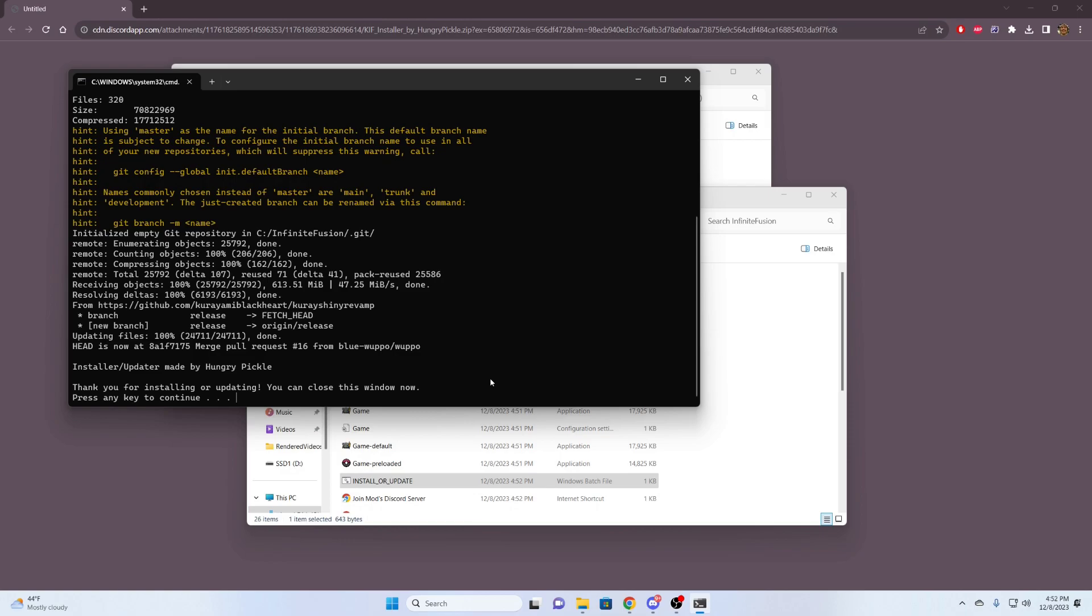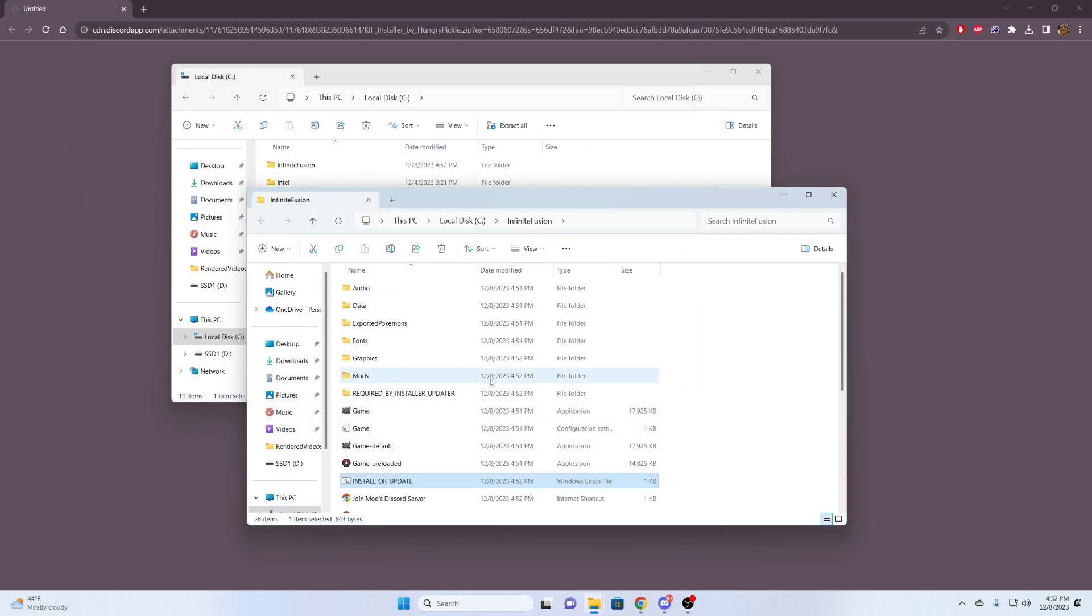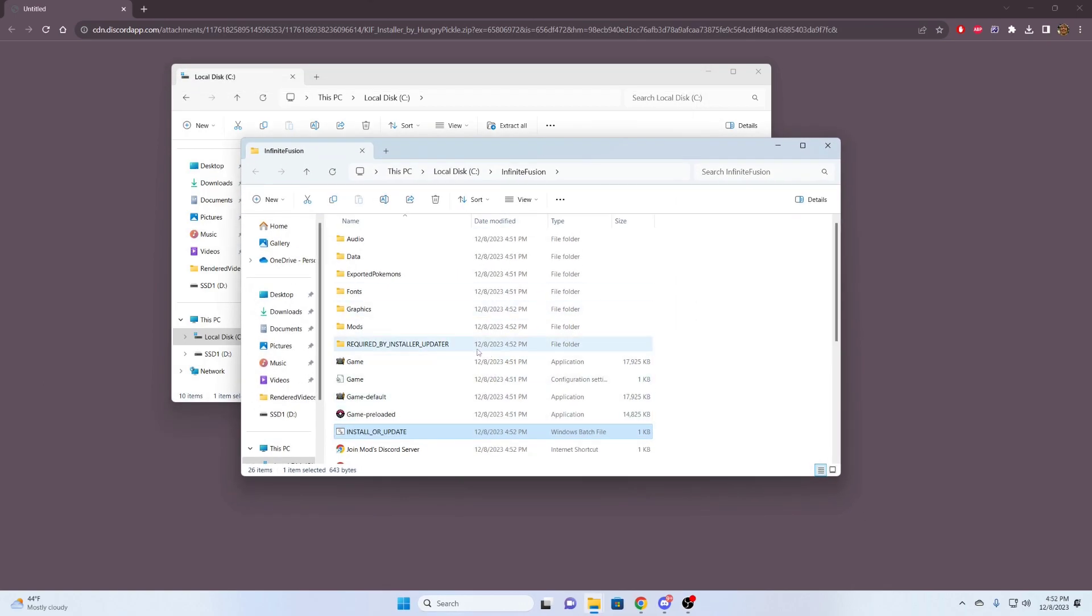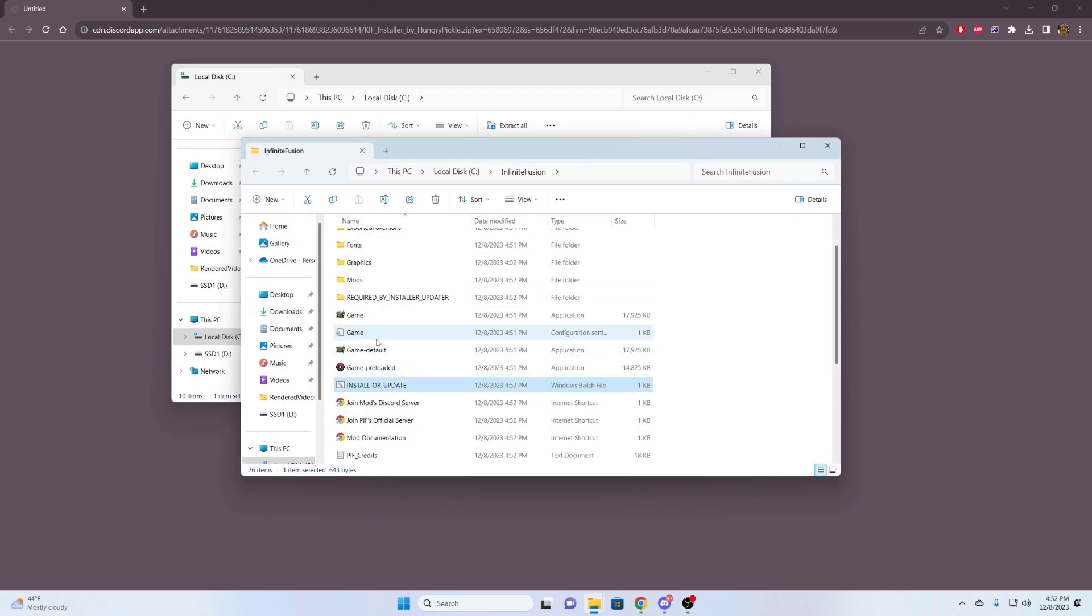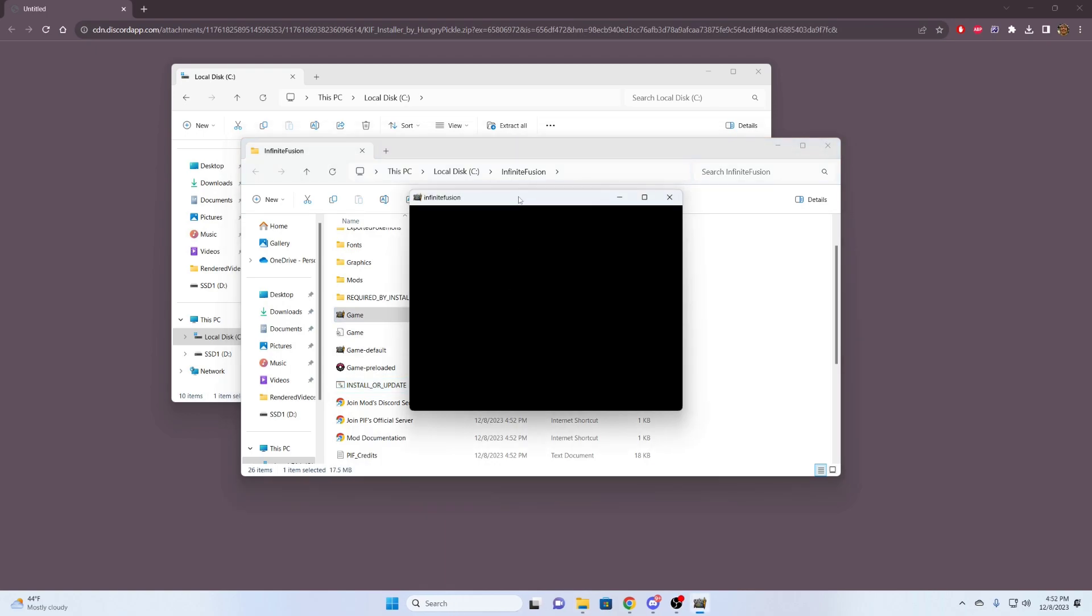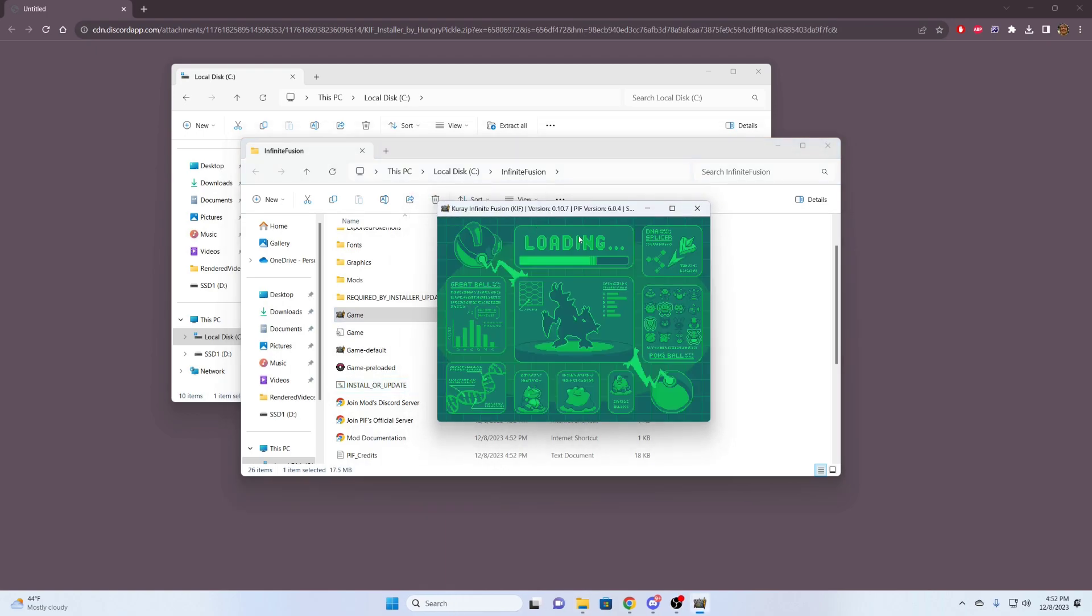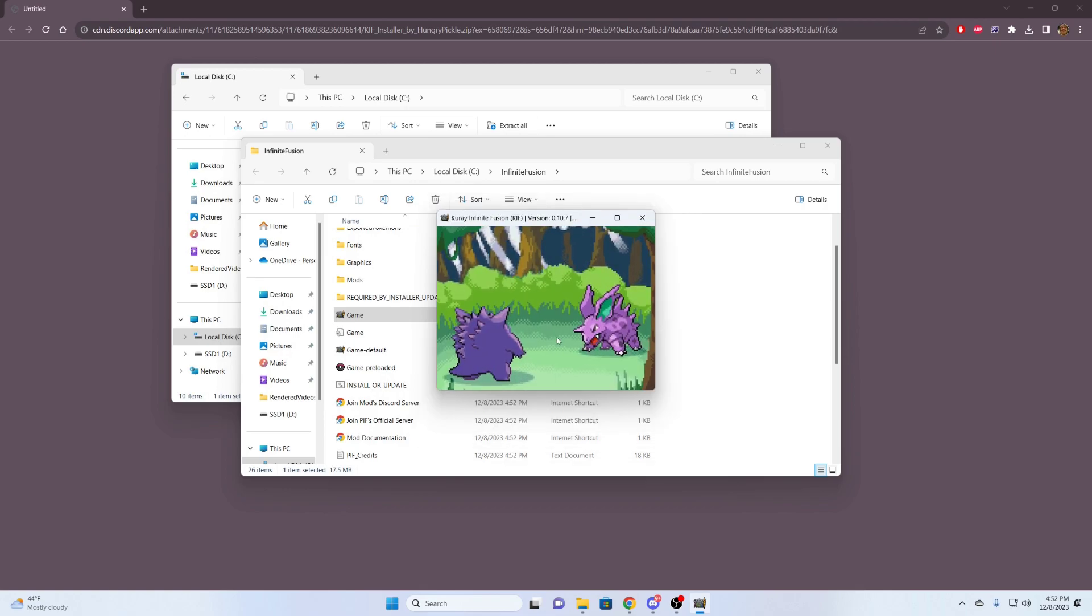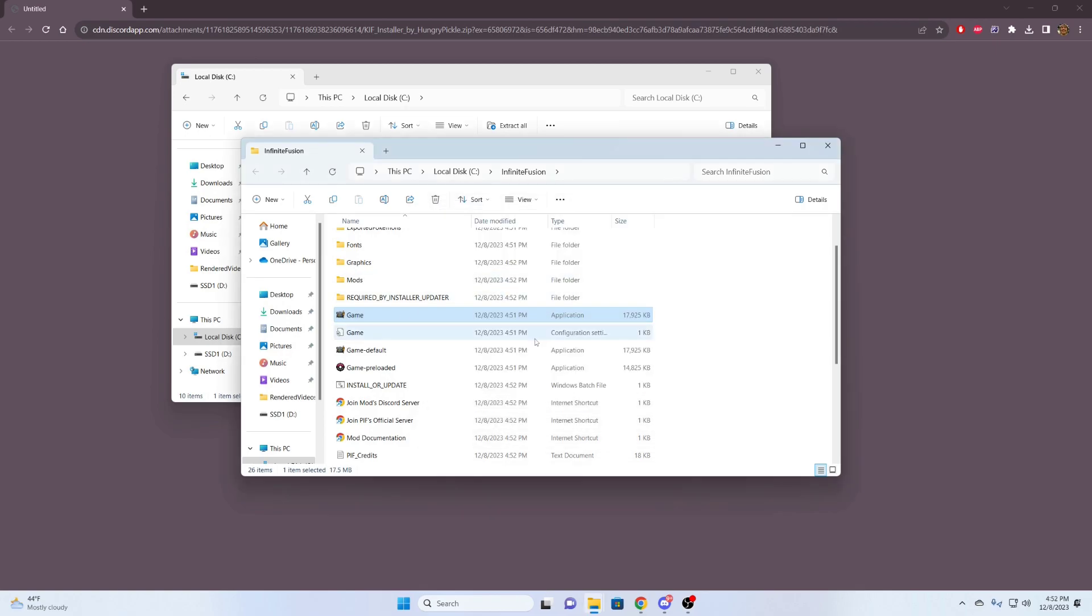Here we can see everything is good to go. It says press any key to continue. I'm clicking a key. We can see that the game has been downloaded. So I'm going to test it really quick for you guys. This is the application here, executable.